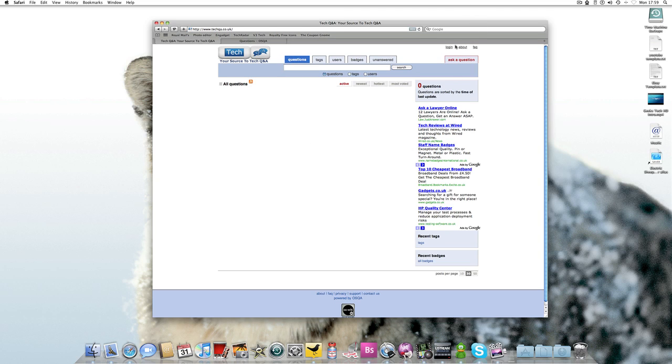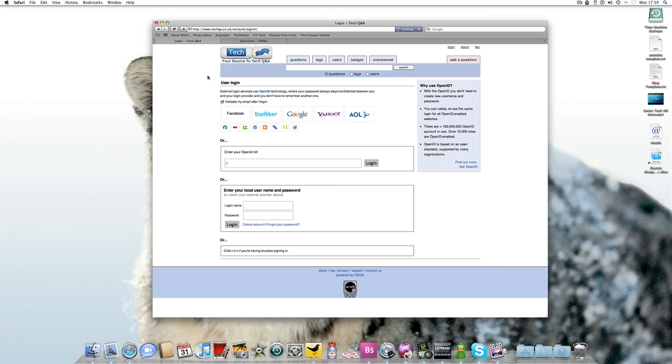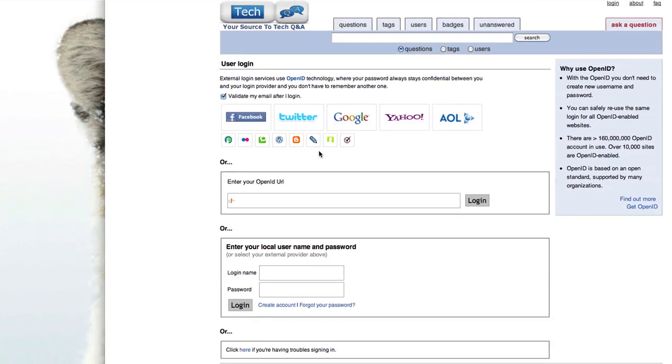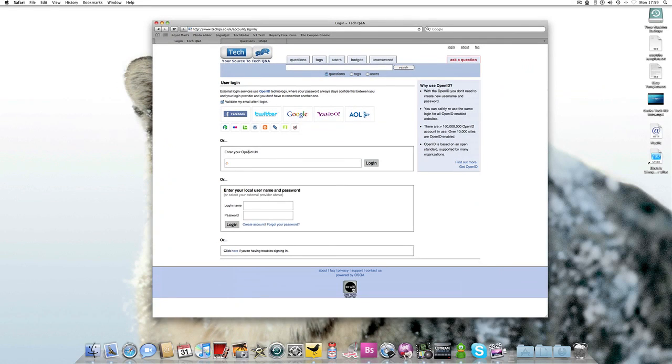Just another thing to point out is if you go to log in you can log in with Facebook, Twitter, Google, Yahoo, AOL, and a few other ones down here like WordPress, OpenID, or you can register. So it's all good.